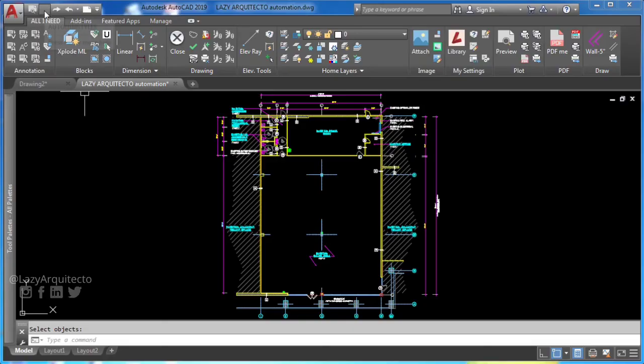Alright, time to test your new automatic dimension styles command.